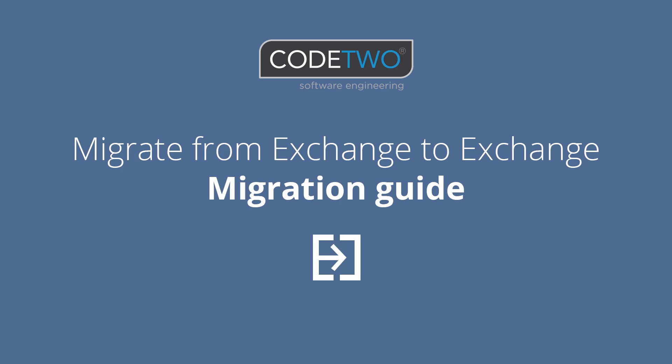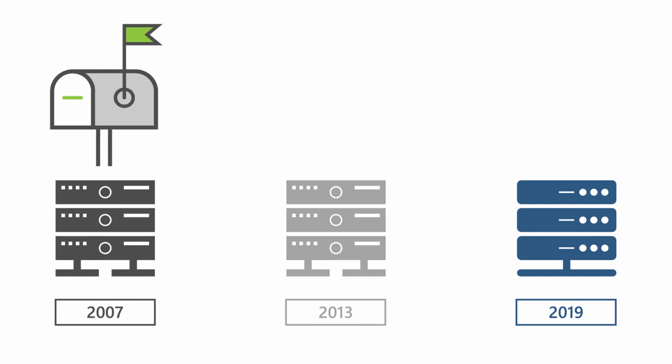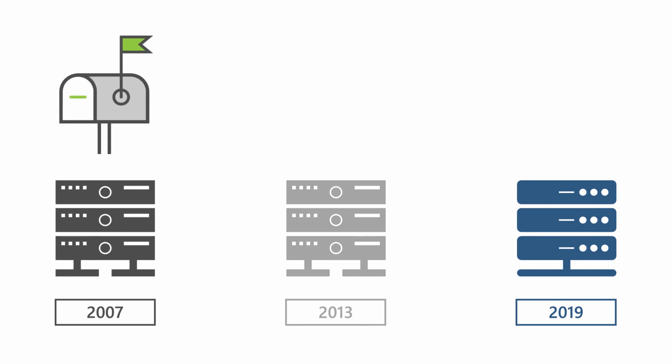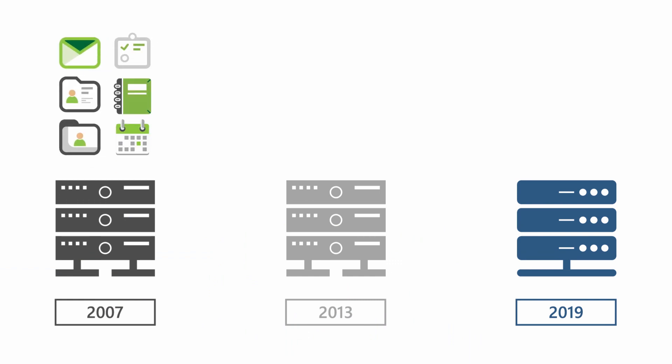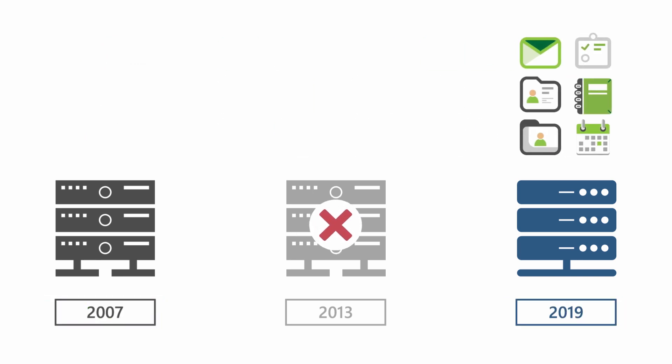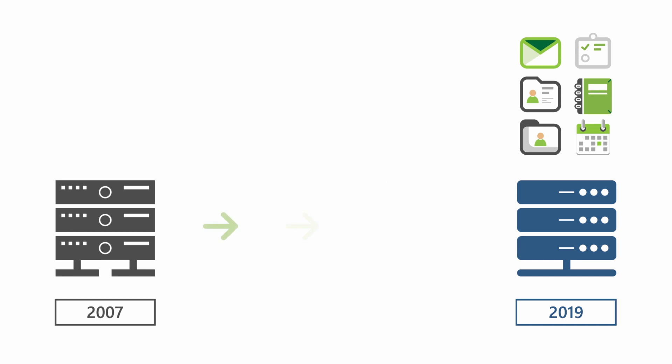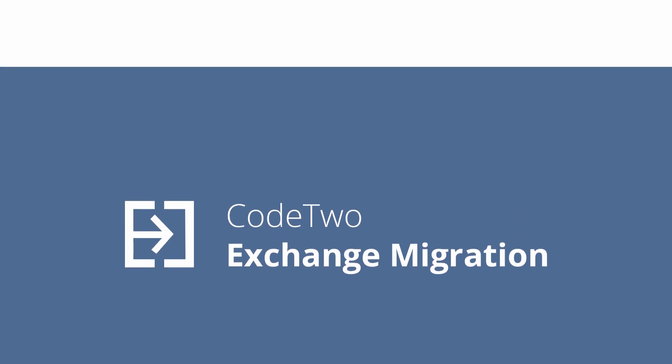Hello, this is Aggie from CodeTwo. In this video I'm going to show you how to migrate all mailbox contents, email, contacts, public folders and so on from Exchange 2007 directly to Exchange 2019 without doing a double hop migration. To accomplish this task I'm going to use CodeTwo Exchange Migration, a paid product from CodeTwo.